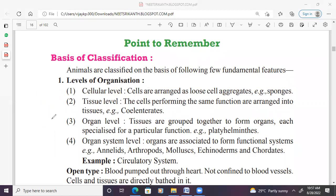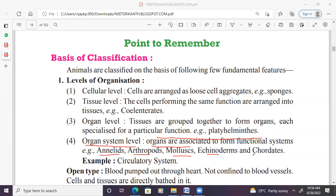Then tissues are developed into organs in phylum Platyhelminthes — tissues grouped together to form the organ. Organ level of organization is seen in phylum Platyhelminthes. Next, organ system level: organs are more developed into systems like digestive system and respiratory system. Organs are associated to form functional systems in Annelida, Arthropoda, Mollusca, Echinodermata, Hemichordata, and Chordata. We can also add Aschelminthes.